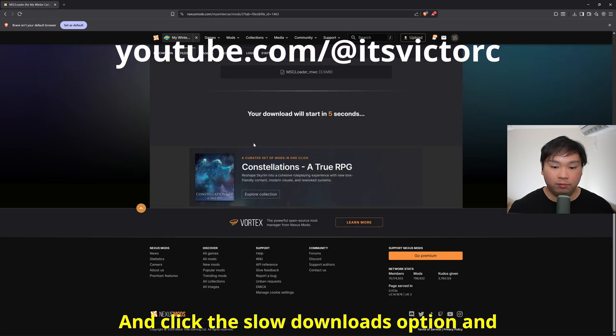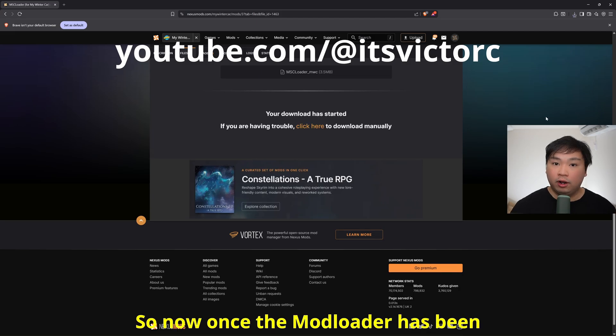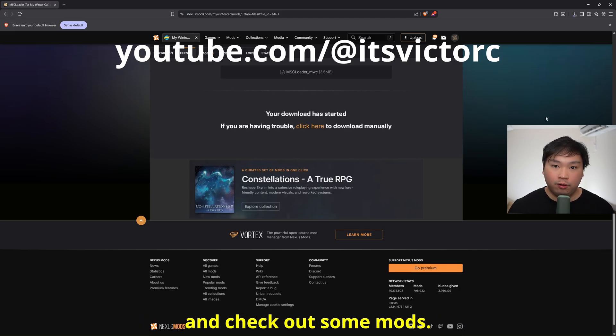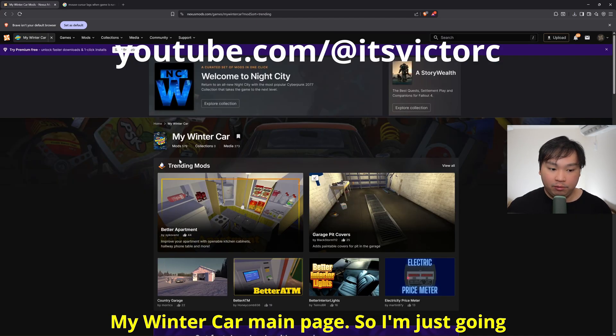Click the slow downloads option and now wait for it to download. So now once the mod loader has been downloaded, let's go back and check out some mods. I'm back over here at the My Winter Car main page.